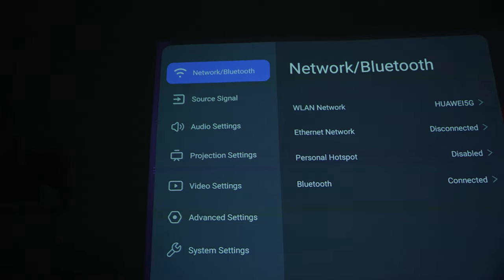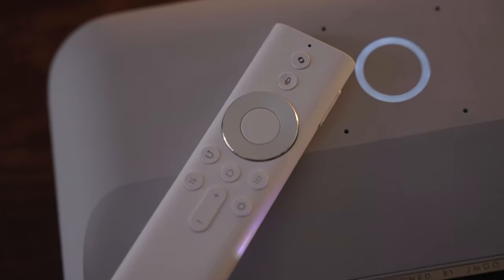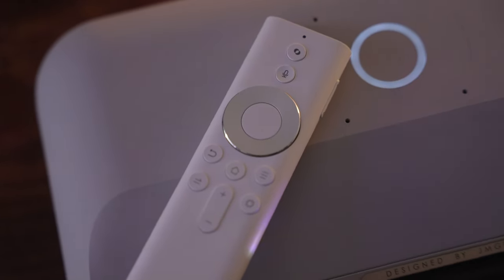As you might have guessed you also get Wi-Fi and Bluetooth connectivity. The Bluetooth is primarily for the remote control.